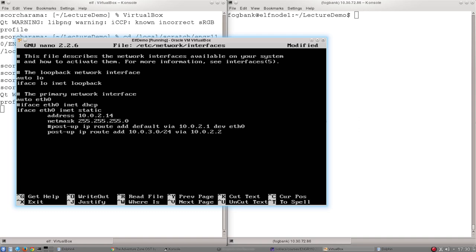IP route add. That's self-explanatory. Add a new route. The route we're going to add is to a new network. Like I said, it's to the 10.0.3 network.